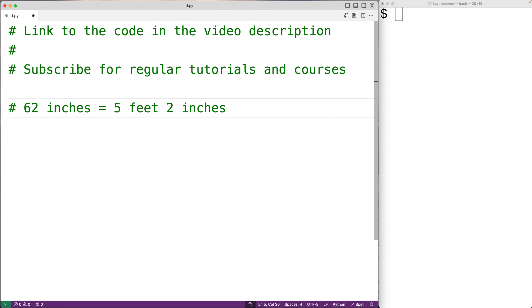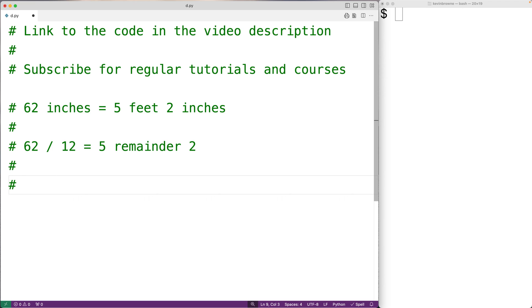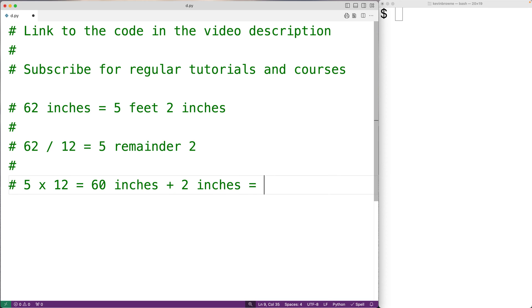Now we can get these numbers by dividing the total number of inches by 12. So for example, 62 divided by 12 gives us 5, remainder 2. And that makes sense because there's 12 inches in a foot. So 5 times 12 would give us 60 inches, and then two more inches would give us 62 inches total.